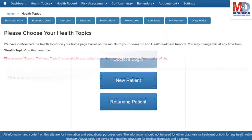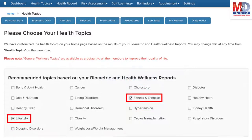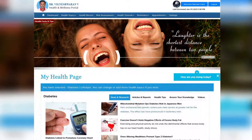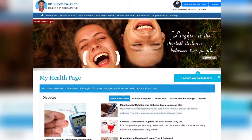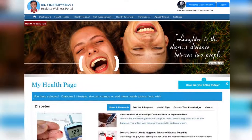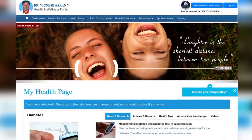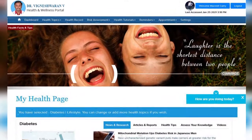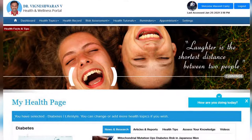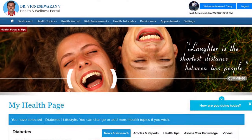When you log in for the first time, the dashboard will provide you with over 60 health topics to select from, depending on your membership plan. After the topics have been selected and submitted, a personalized My Health page will be instantly created and displayed with your selected topics.